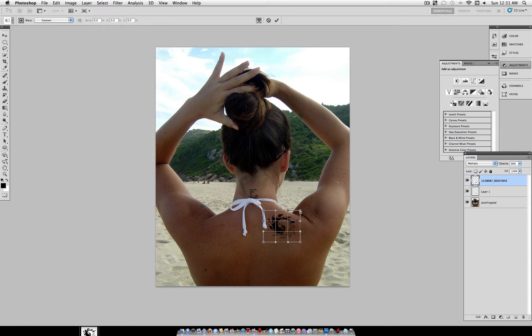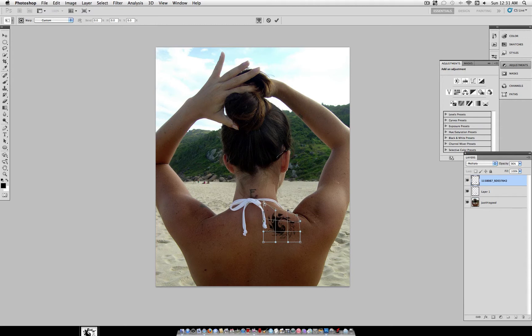Now, go to Edit Transform, and we're going to select Warp. Here, you can drag each corner and grid line to follow the contour of the muscle or the piece of the body that the tattoo is on.